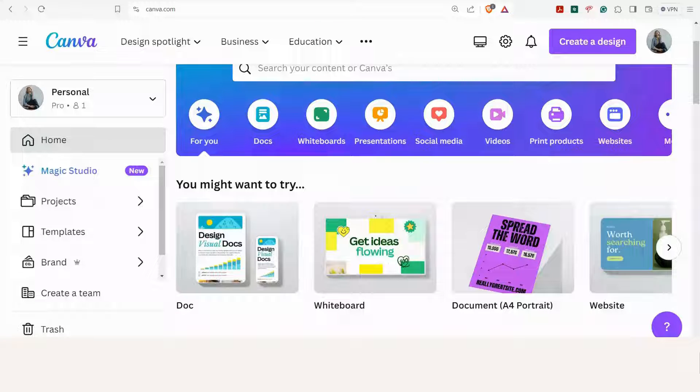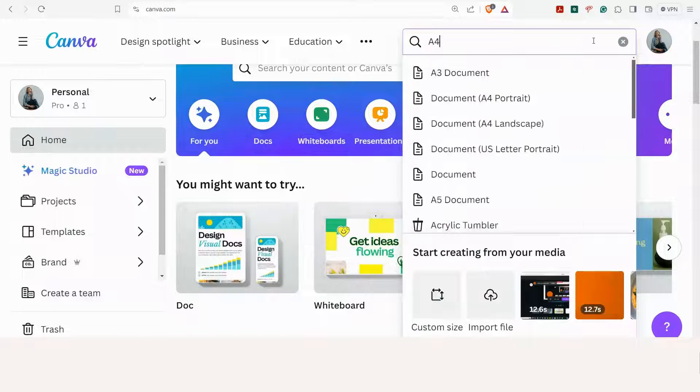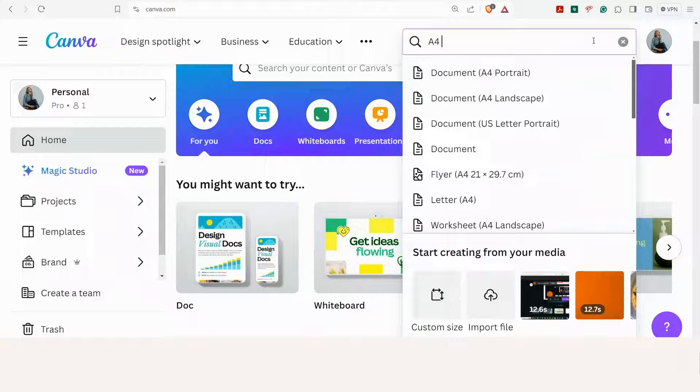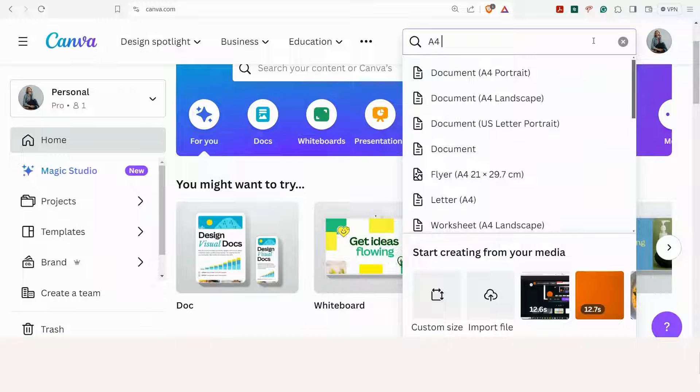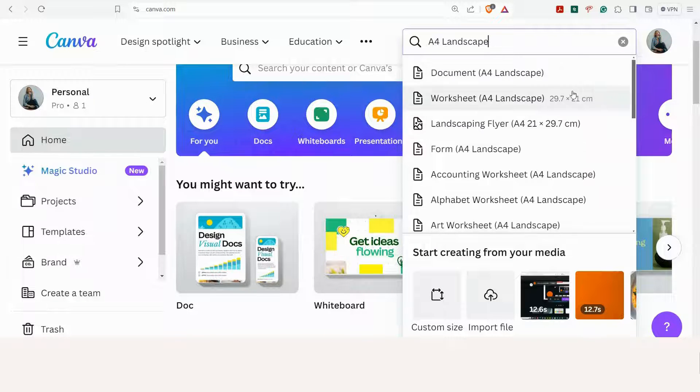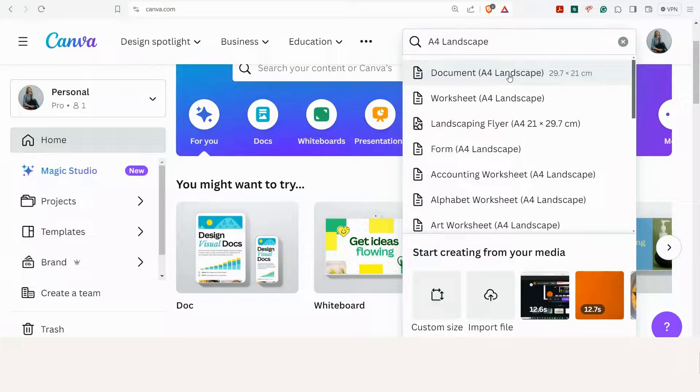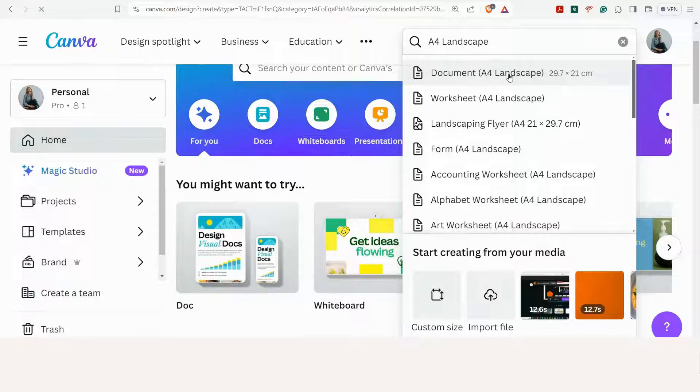Now it's time to go to Canva. So let's go to create a design. I'm going to choose A4. If you're in the US you can choose letter. I'm going to use the landscape format. So document A4 landscape.